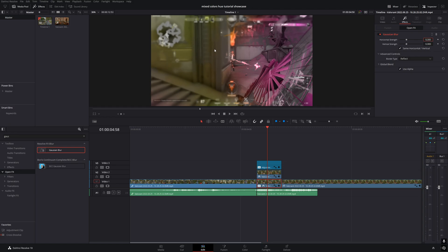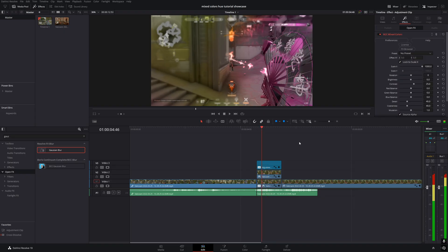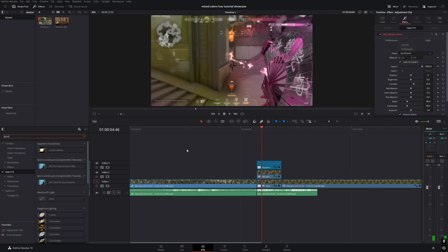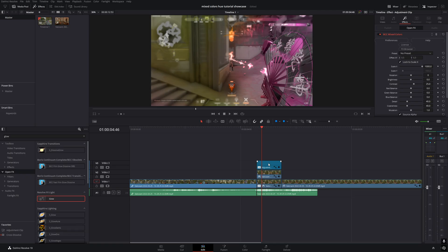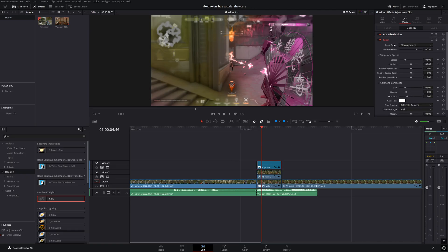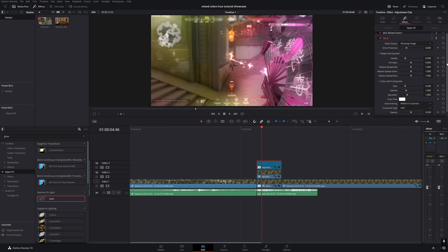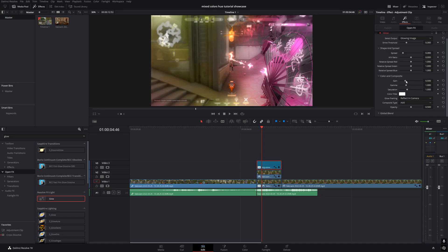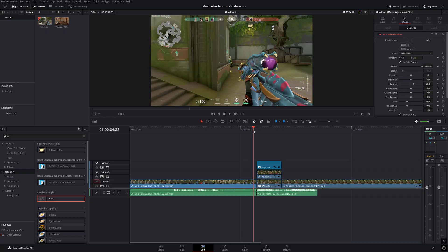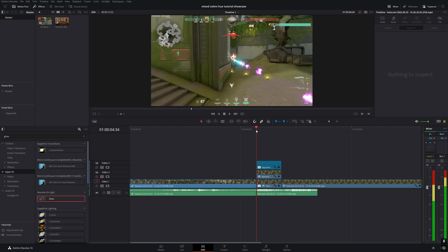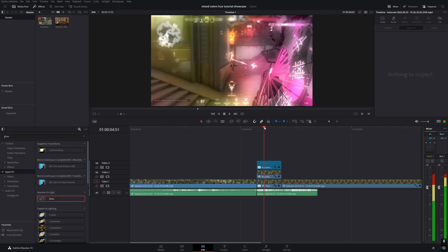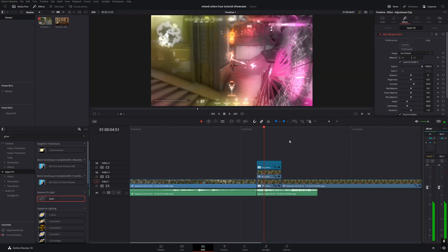Now the background blur is done. Next, we're going to add a glow effect. Search for glow in the OpenFX tab and apply it to the adjustment clip. Set the shine threshold to 0.3, set the spread to 0.3, and increase the gain slightly to make it stand out more. It might look laggy right now, but don't worry, it will be smooth after rendering.